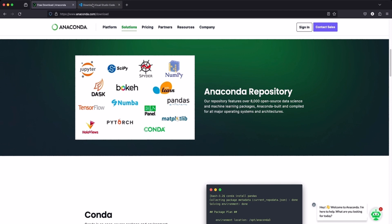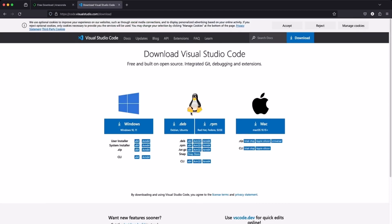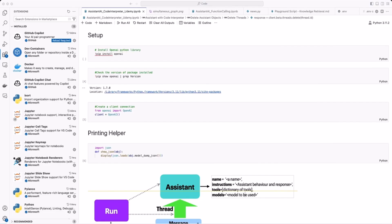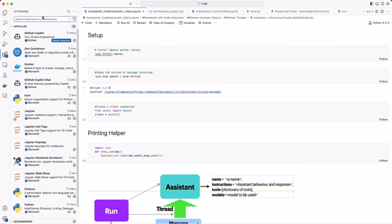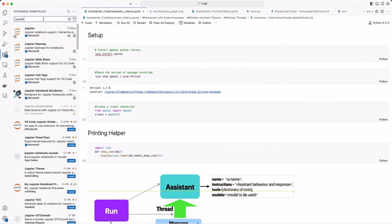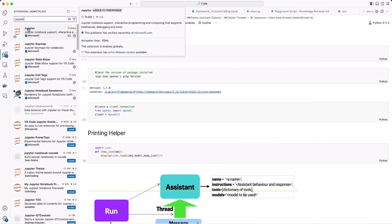As an alternative you can install VS Code. There's a version for Windows, a version for Linux, as well as a version for Apple. Once you've installed Visual Studio Code you can install Jupyter as a plugin. Once you've installed VS Code you come here to the extension option and you search for Jupyter. You will have various options.